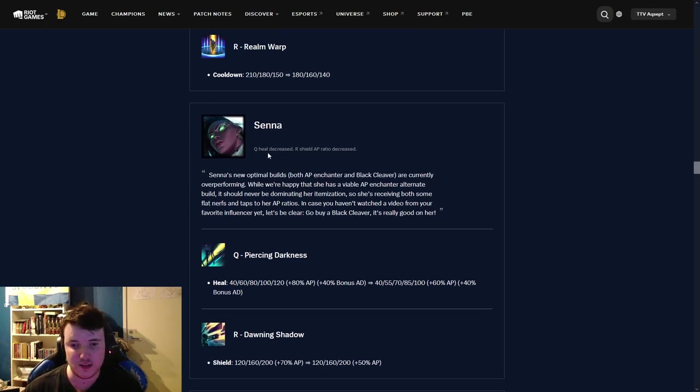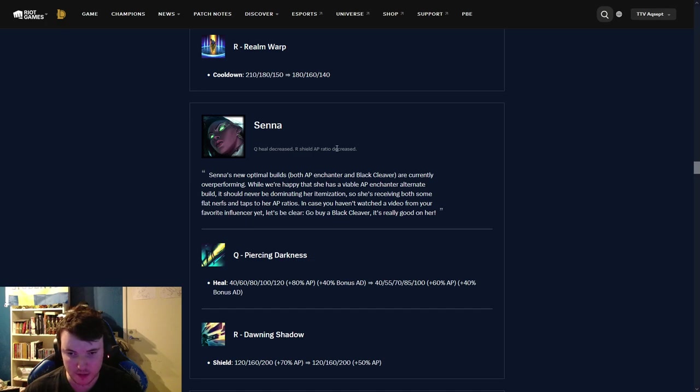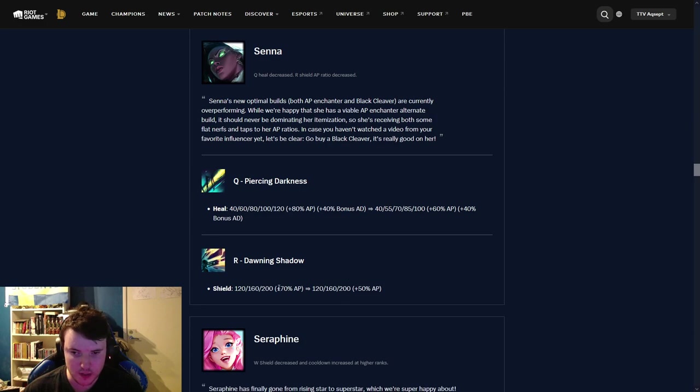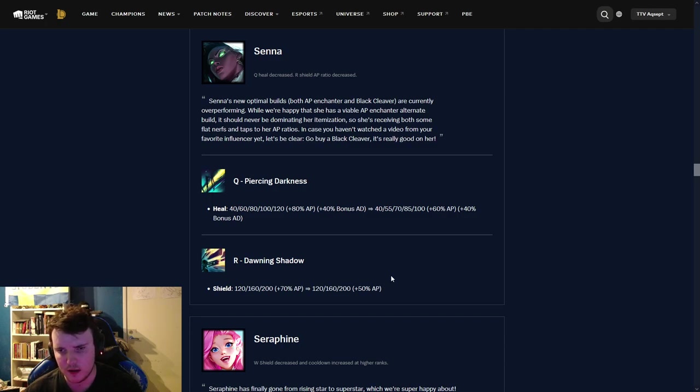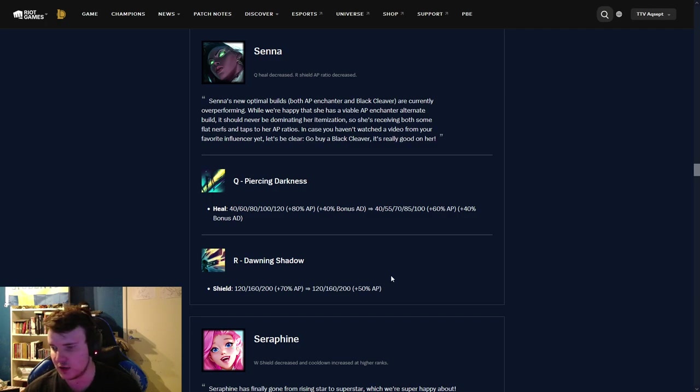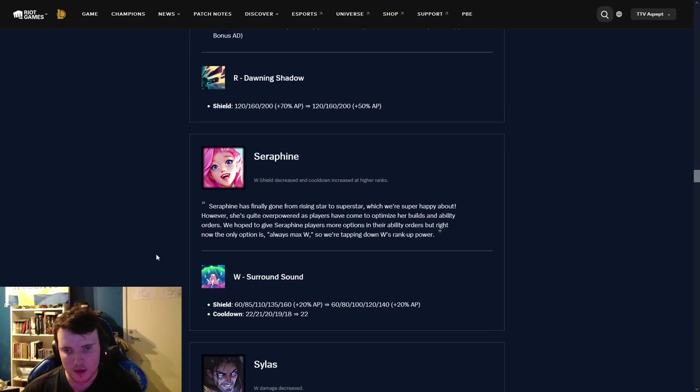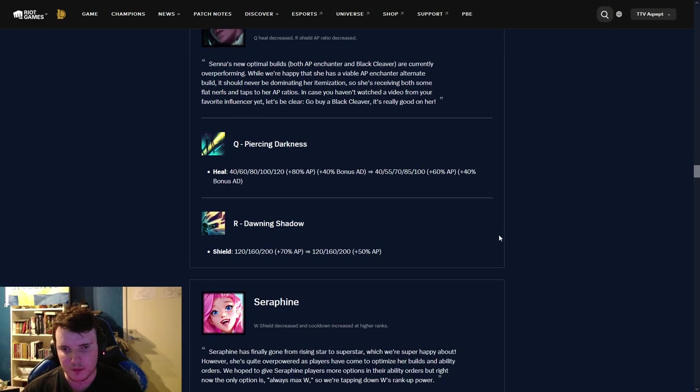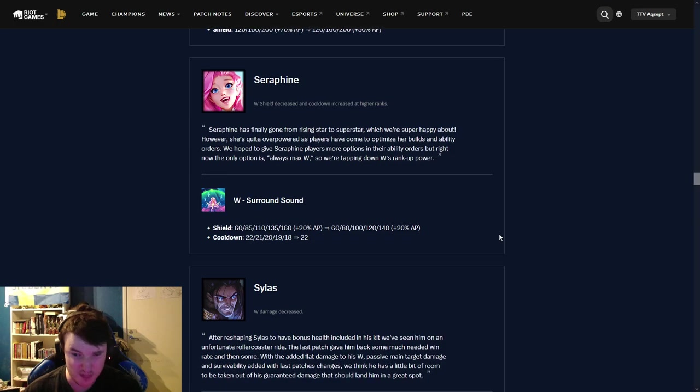Senna. Q heal decrease. E shield AP ratio decrease. So, Senna has been extremely OP. I think I've heard people say they think it's really bad. I think it's super OP. Heal nerfed by 5 every level up, 20% AP scaling. Quite a big nerf, I would say. And shield is down from 70% to 50% AP. Do I think it's a big nerf? Yes. Do I think it's a deserved nerf? Also, yes. Maybe a bit too big. But, yeah, we'll see, I guess. I just think Senna has been extremely OP. Every time I see it, it just feels very obnoxious to play against and it feels really good to play with. So, yeah, I just think it's a deserved nerf.